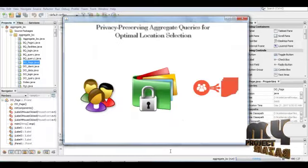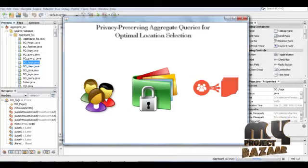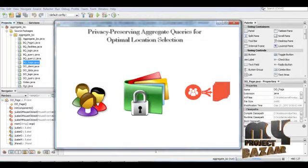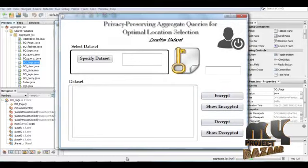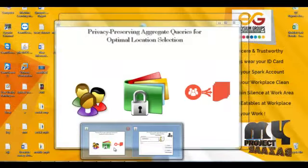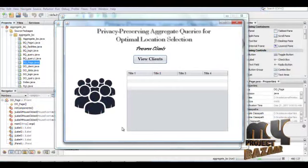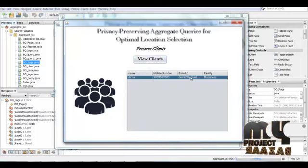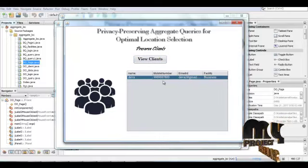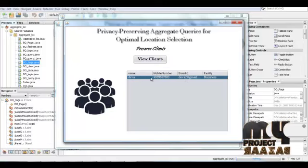Then we view the registered query users — that is the business clients who are registered under this process. Here it shows the client details: 'Deva' is the client, and it shows their client details.